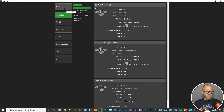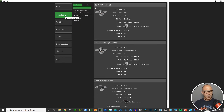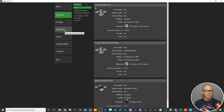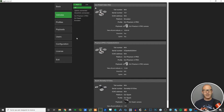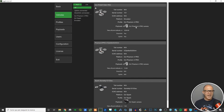The focus of this video will be these three boxes in the main menu: number one is Vehicles, number two is Profiles, and number three is Payloads. They are somehow linked together.